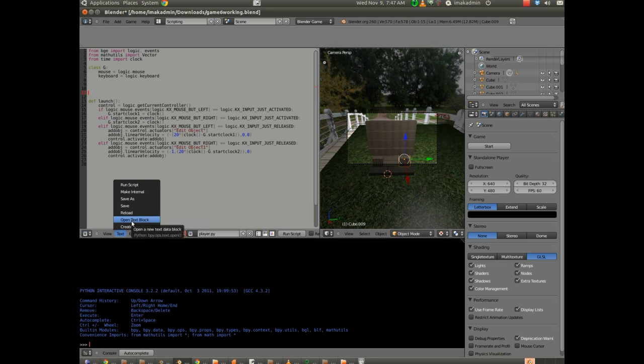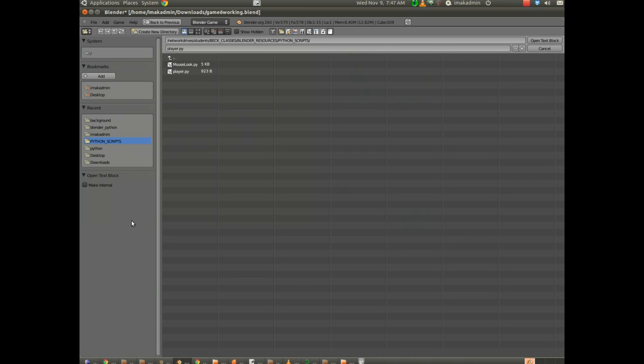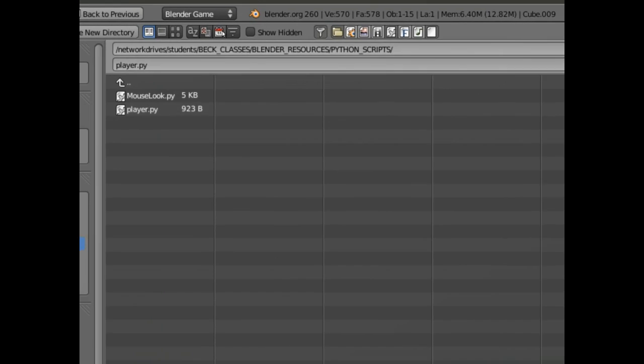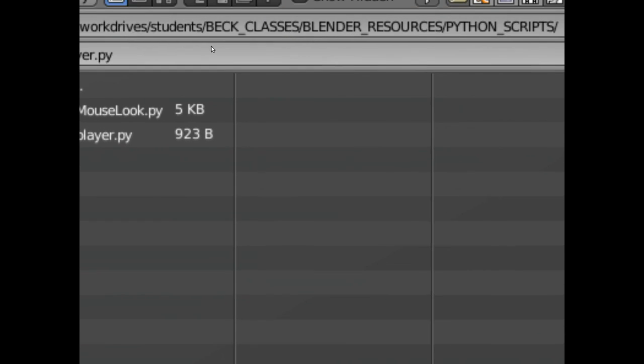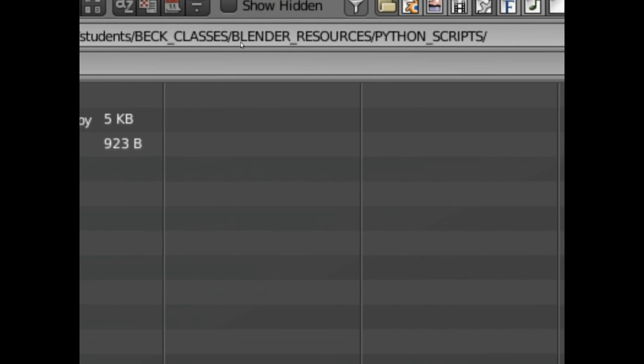I'm going to choose Open Text Block. And in my class, you can see we're under Network Drive, Students, Beck, Classes, Blender Resources, Python scripts.